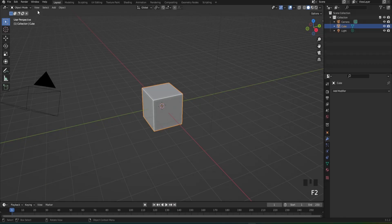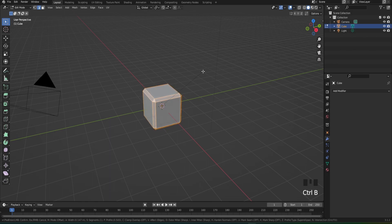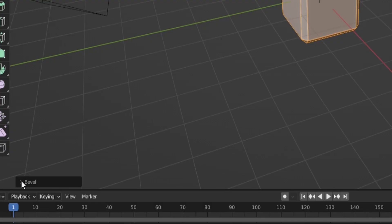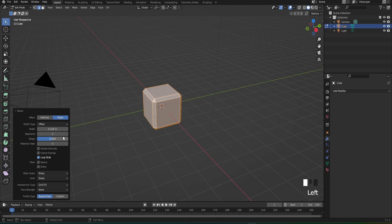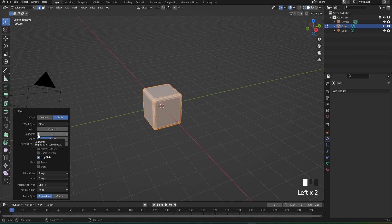First thing you're going to do is go inside edit mode, and when you're in edit mode make sure to select this. Then press Ctrl+B to bevel the edges. Once you bevel the edges, go down here, press the arrow, and bring the segments to two or three.